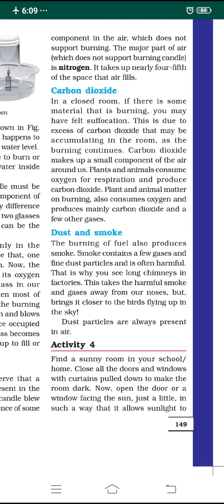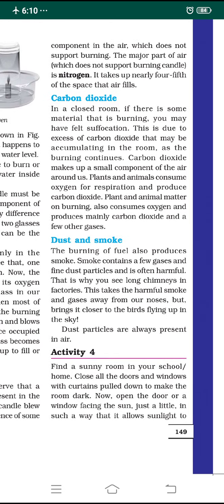That is why long chimneys in factories are made very high — to take harmful smoke and gases away from our surroundings. However, this brings the harmful gases closer to birds flying up in the sky. These dust particles are all present in the air around us.